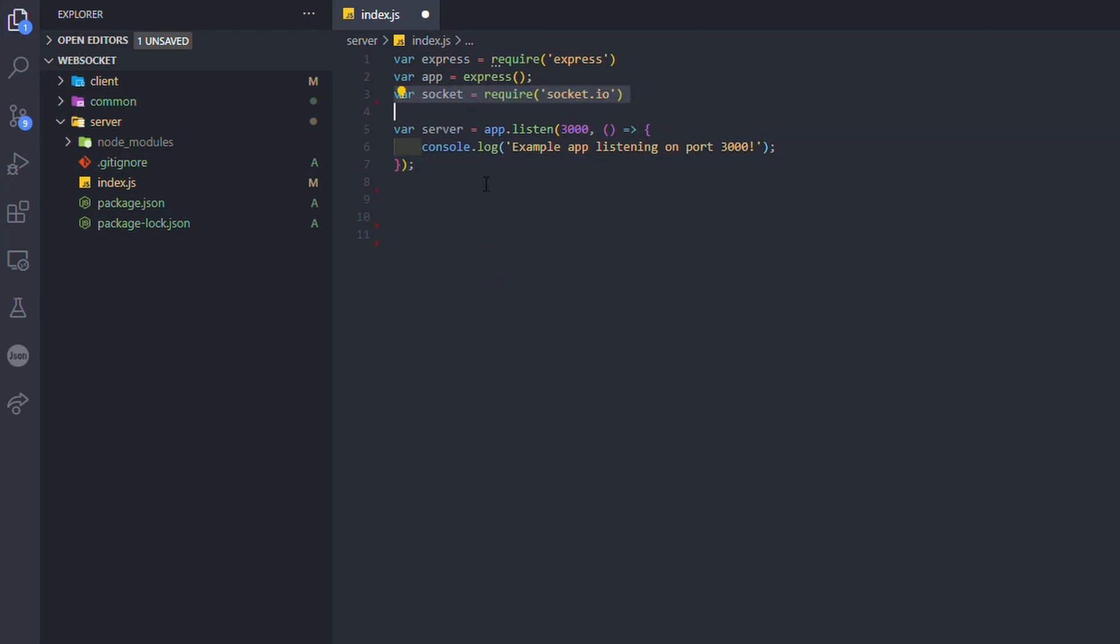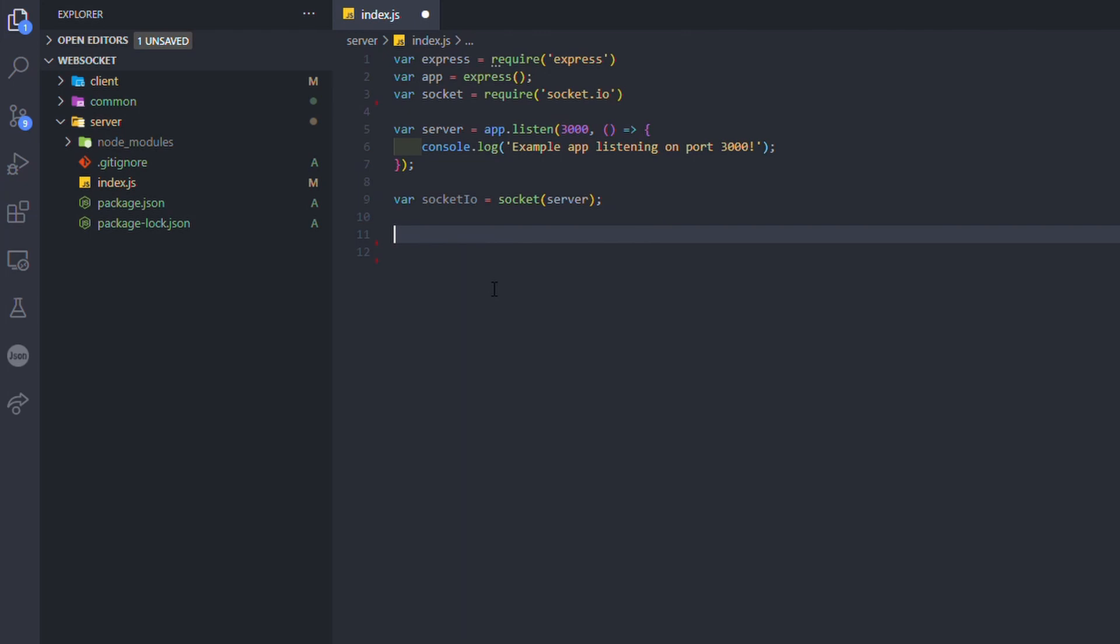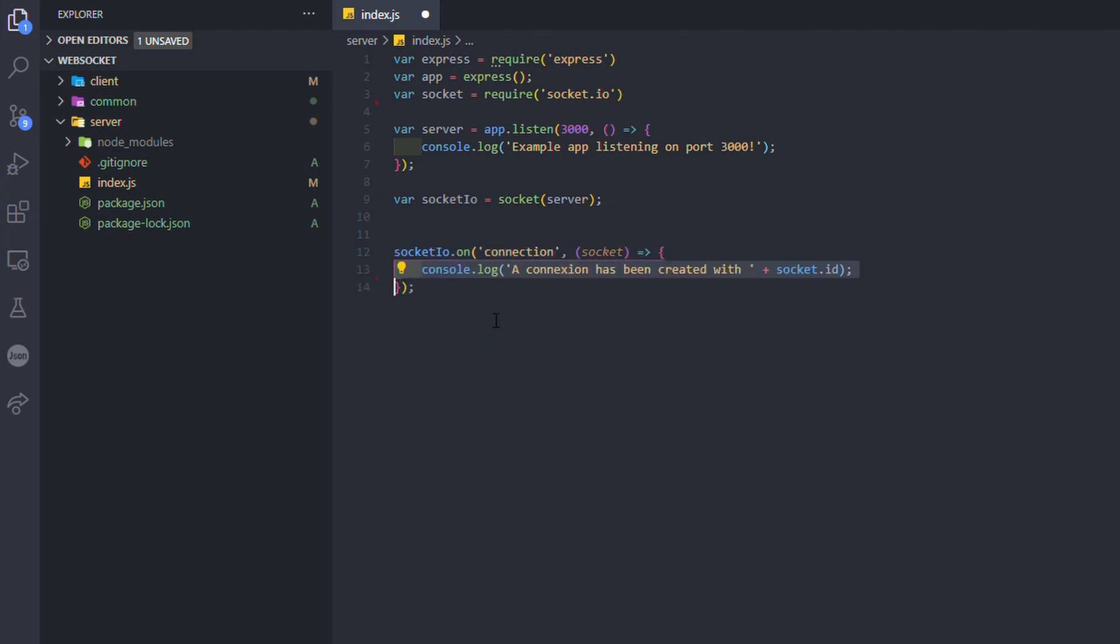When it's done, import socket.io and create a new socket.io object just by calling the socket function with the Express server's parameter. Now we can use the socket.io object to listen to connection from the client.